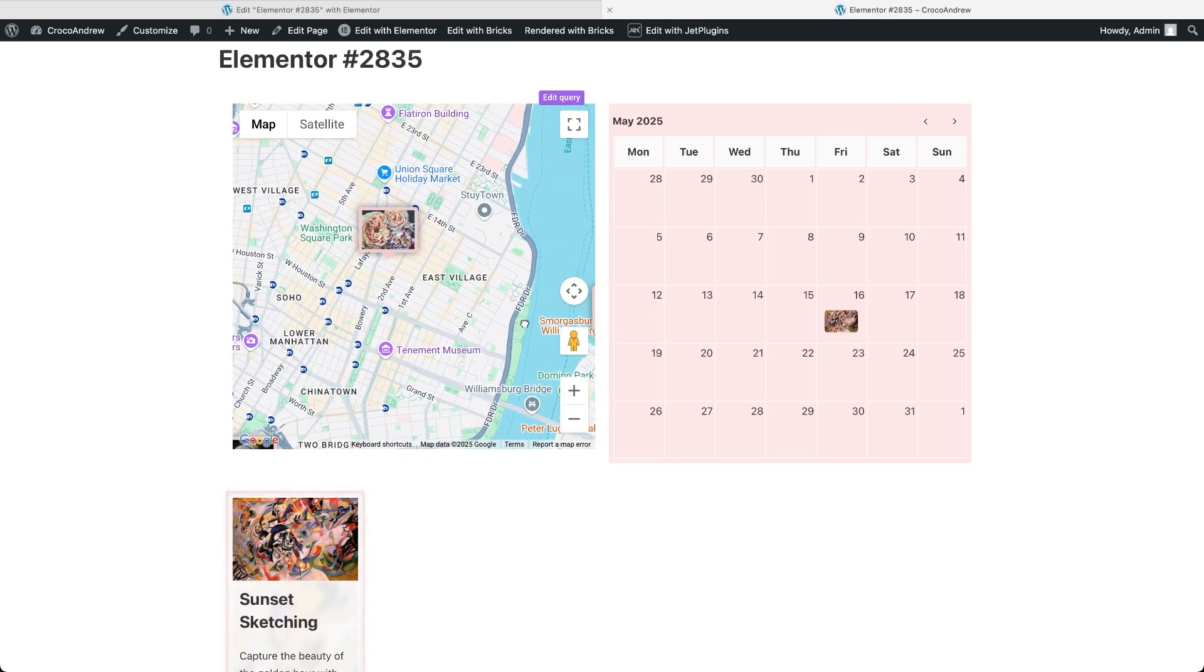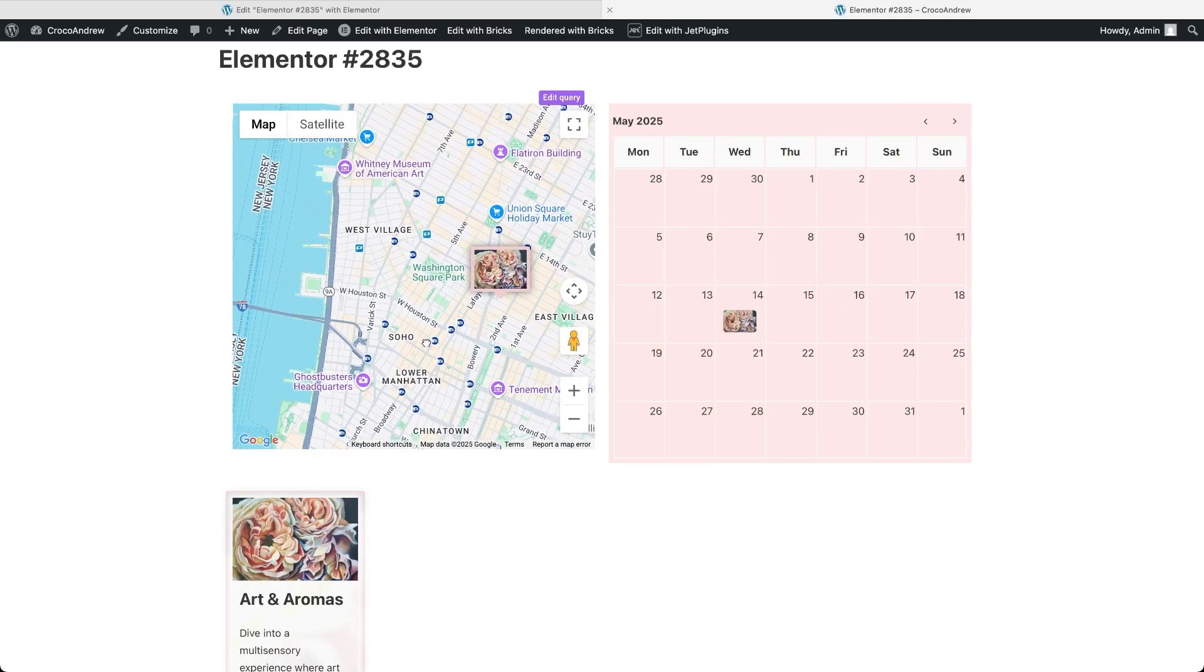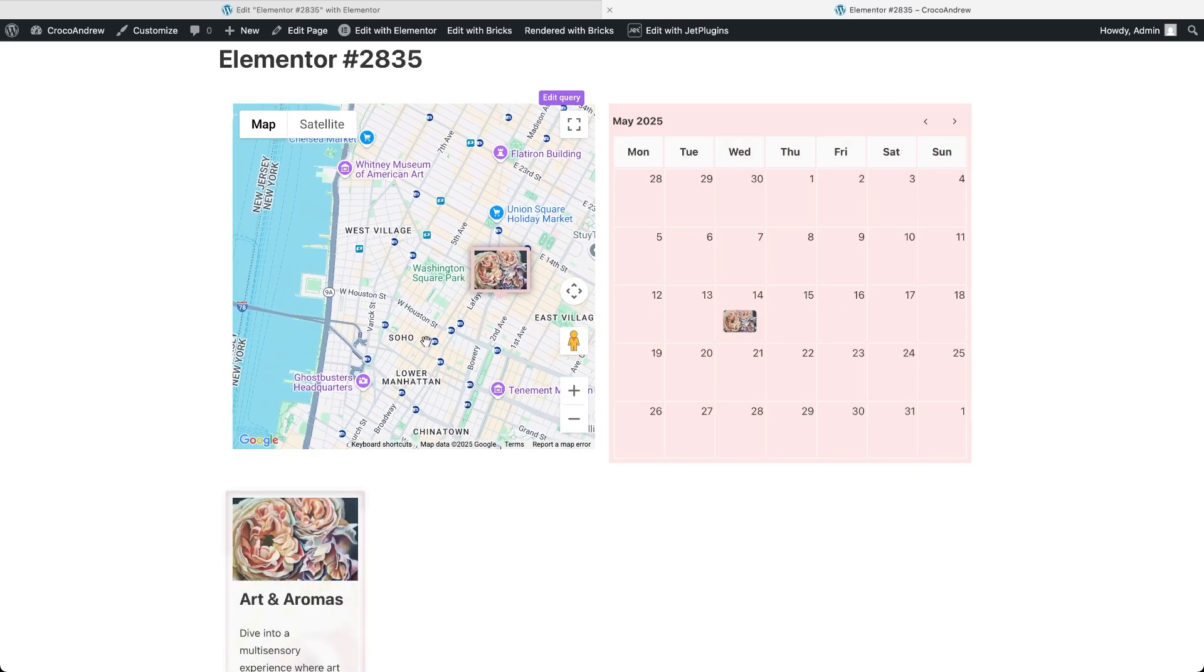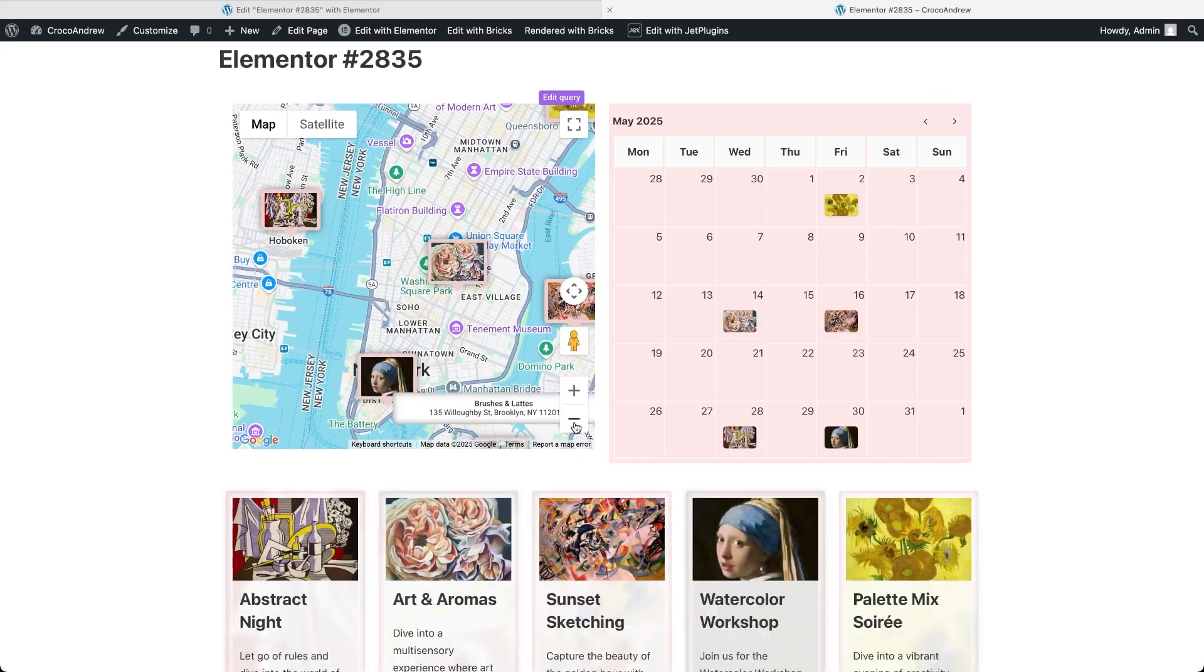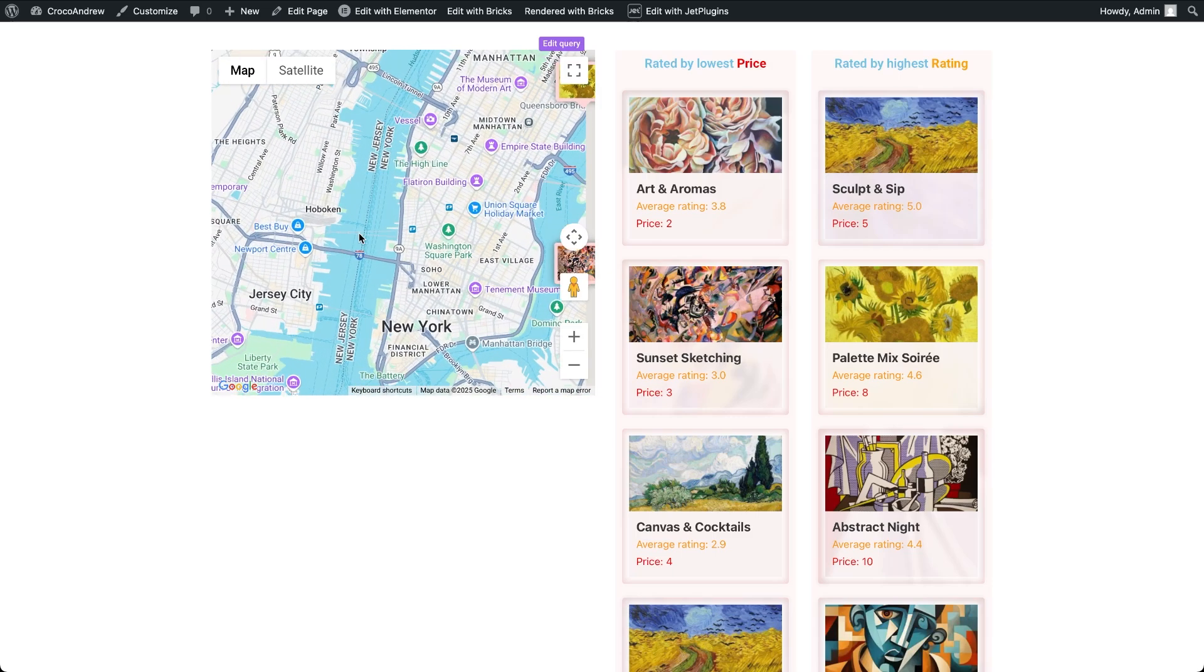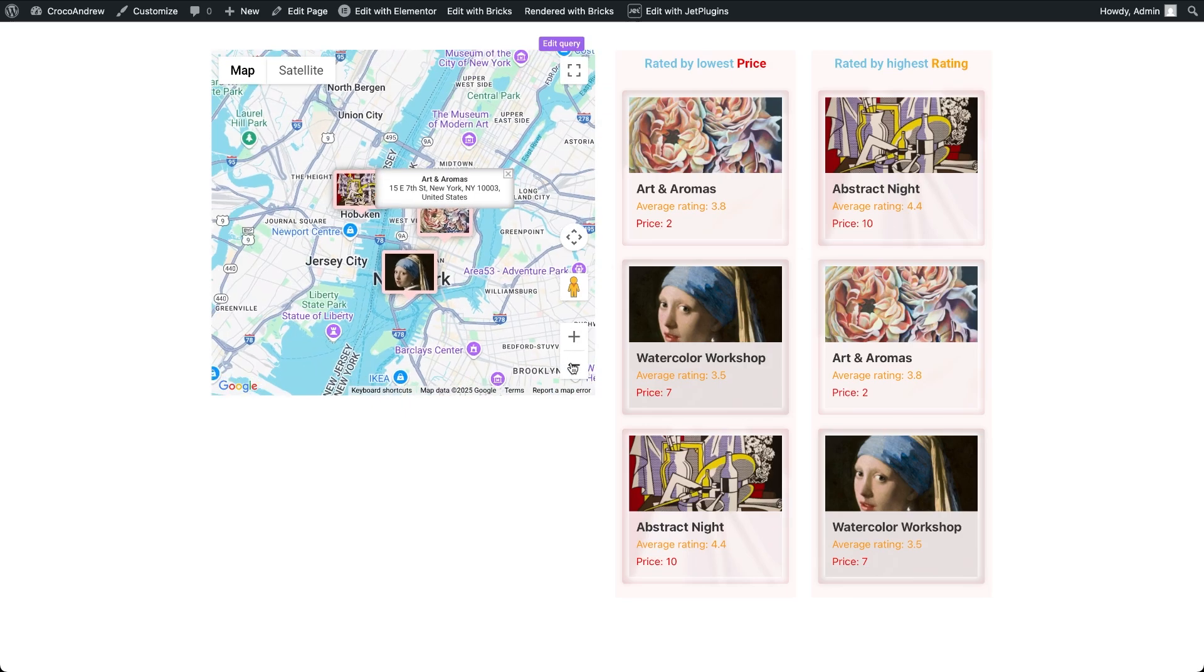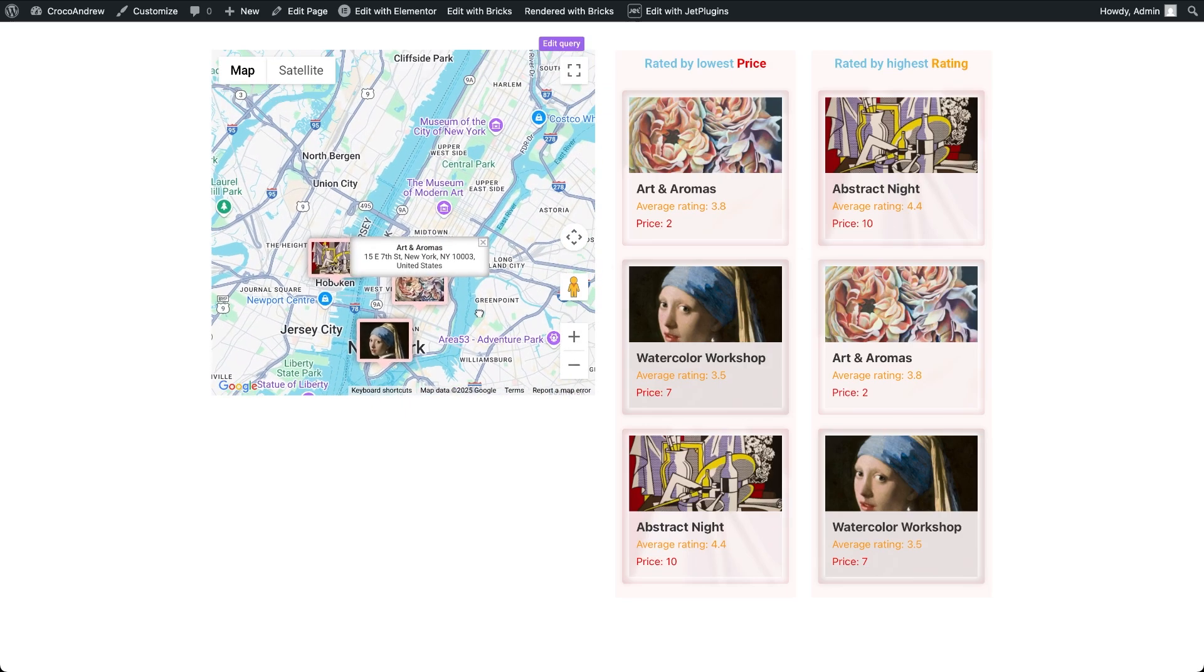Besides using different listing types, you can create synced listings using different geo search custom queries. For example, you might display two listing grids, one showing only free events and the other paid. Or one sorted by rating and the other by price, making your page a dynamic tool for comparing and segmenting content.